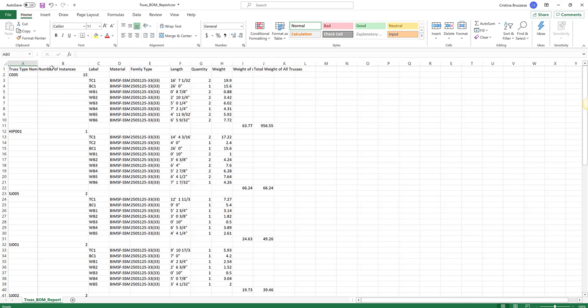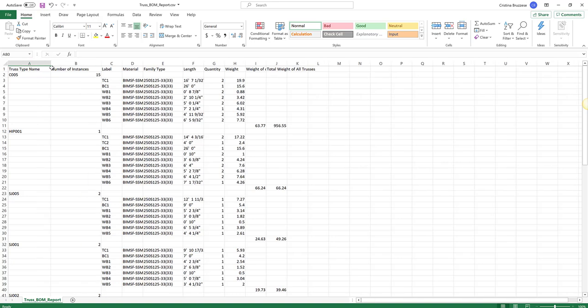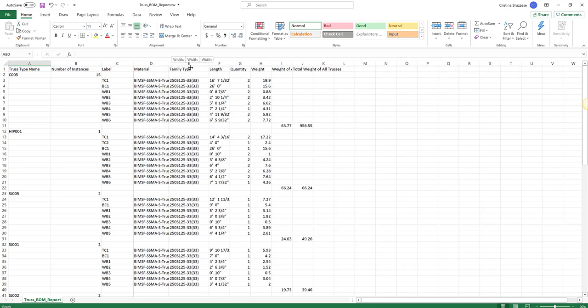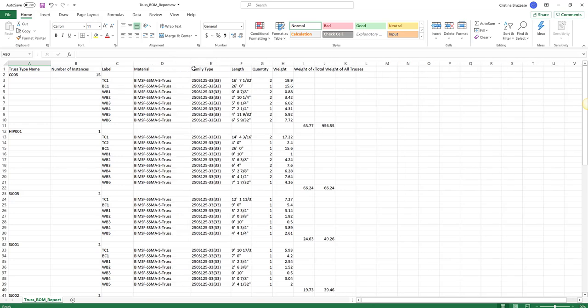And then, just the member breakdown, the labeling that we picked, either by schedule or just regular BMSF label, and the material type, the family type, the length, of course, quantity of each member.